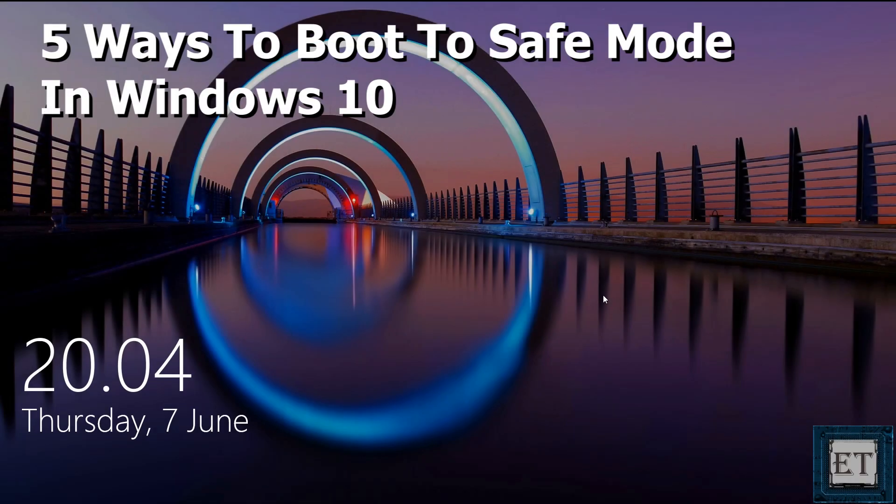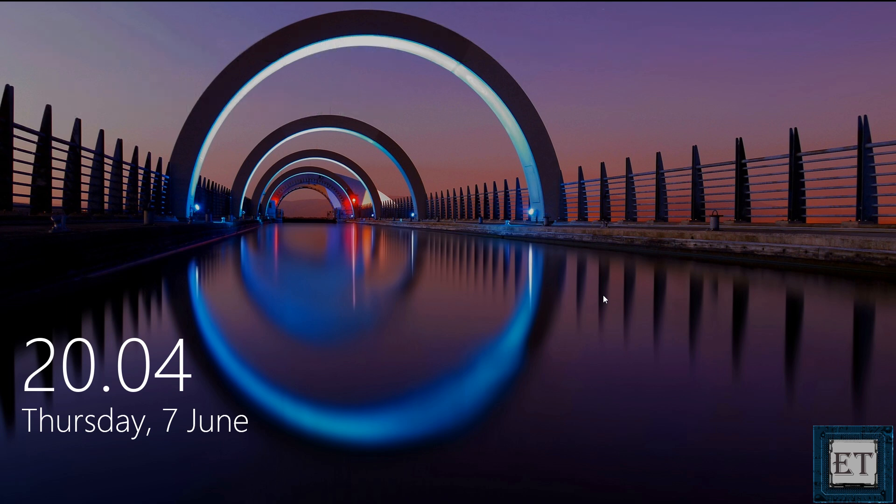Hi guys, this is Jude from EZTEX. In this video I'll be showing you five different ways to boot to safe mode in Windows 10 depending on the condition of your computer and the nature of the problem you are trying to resolve.